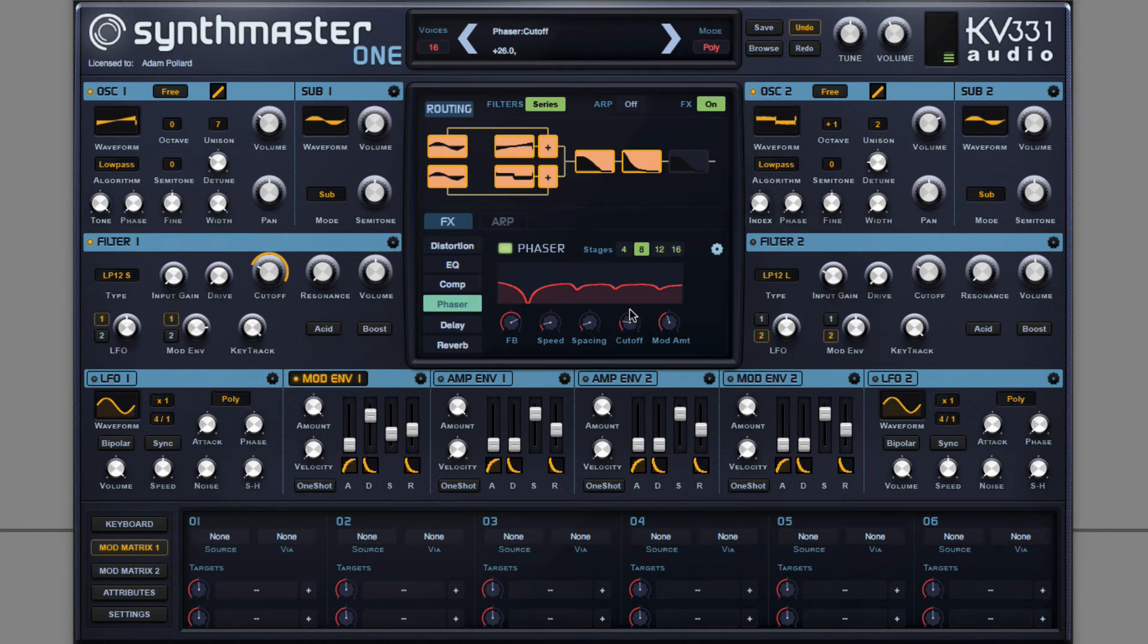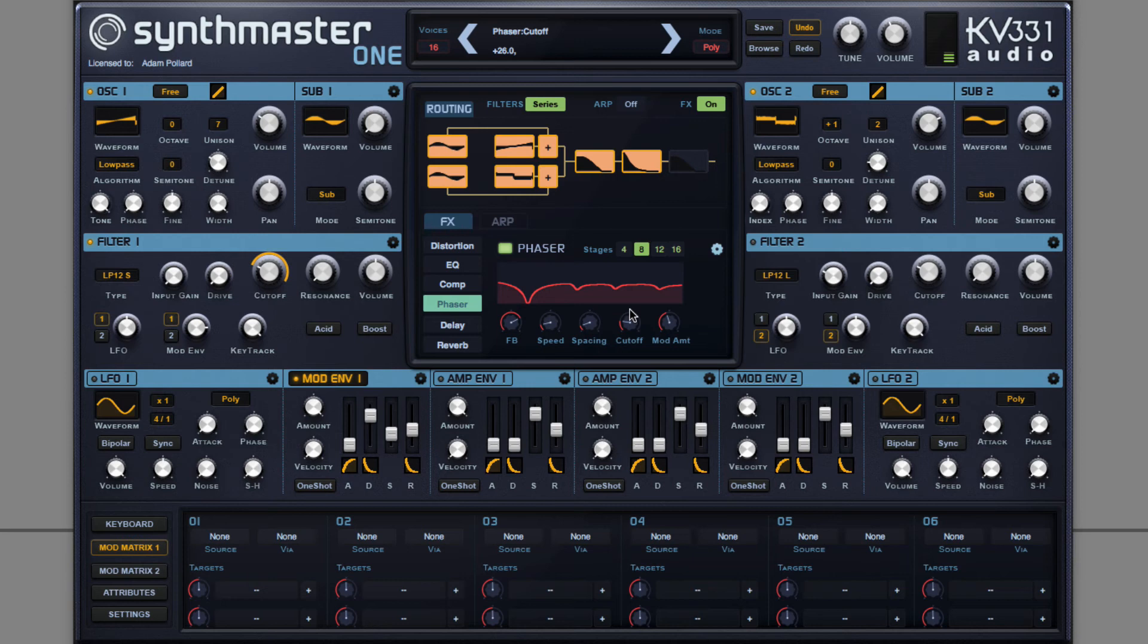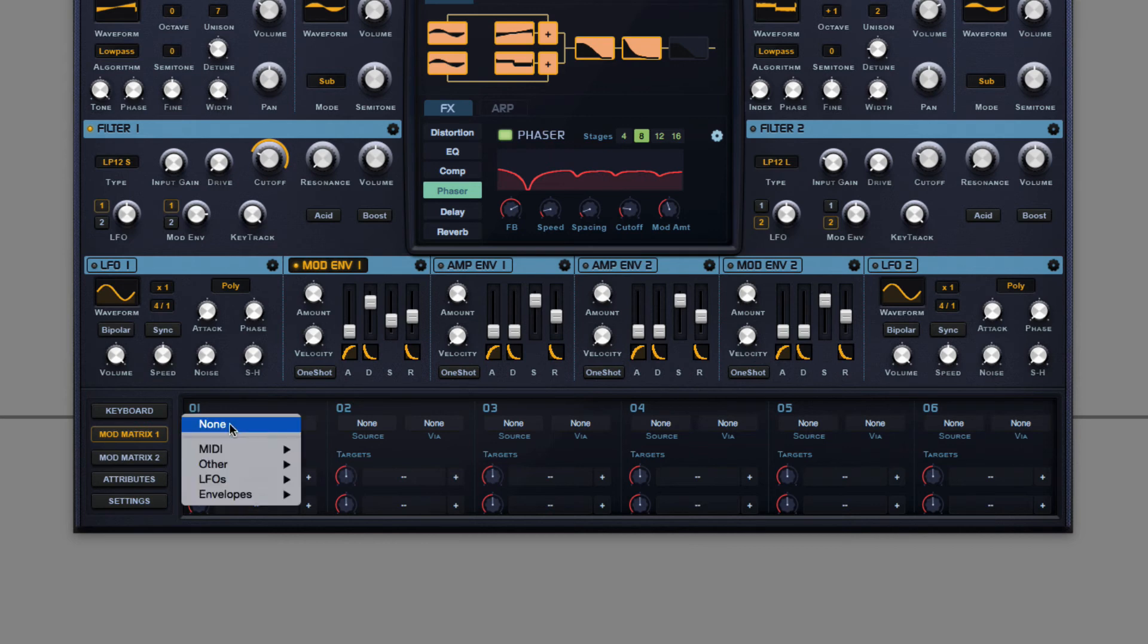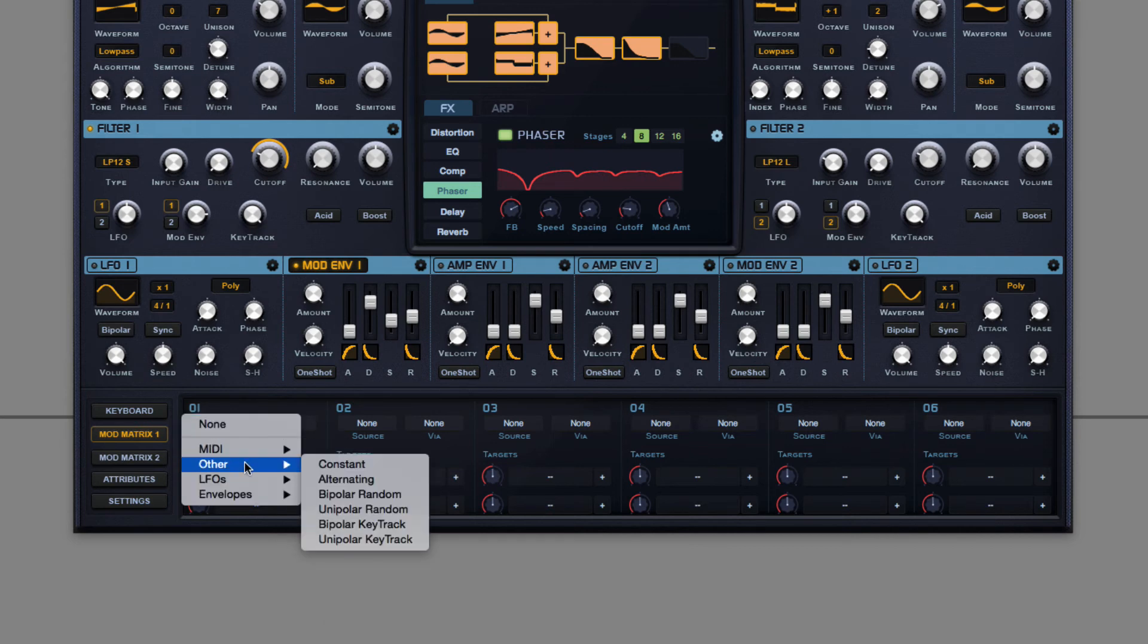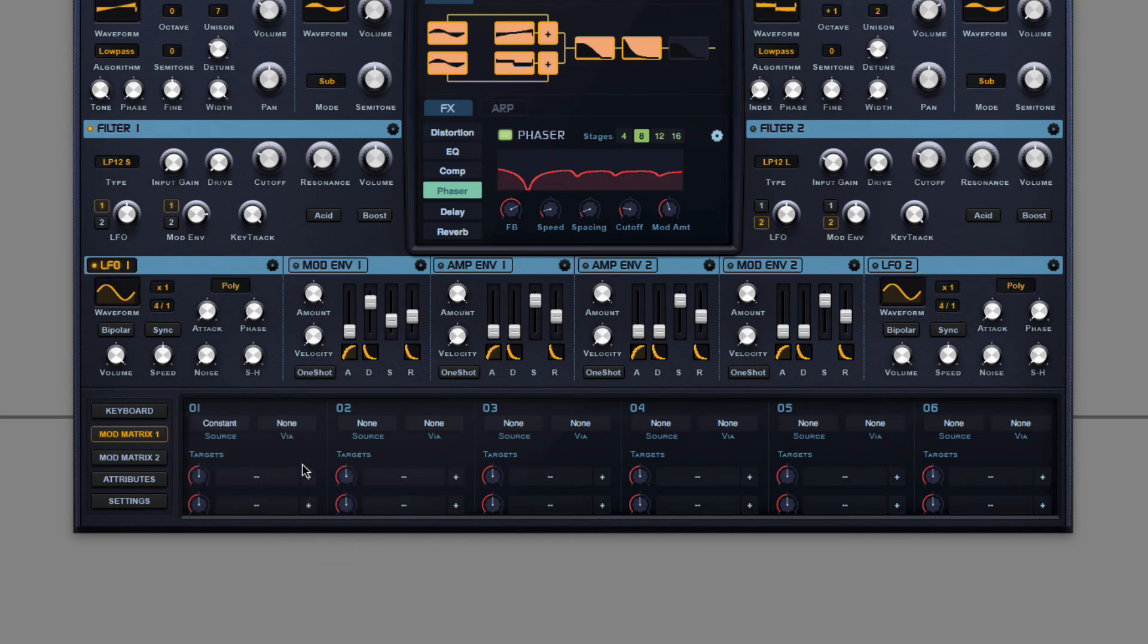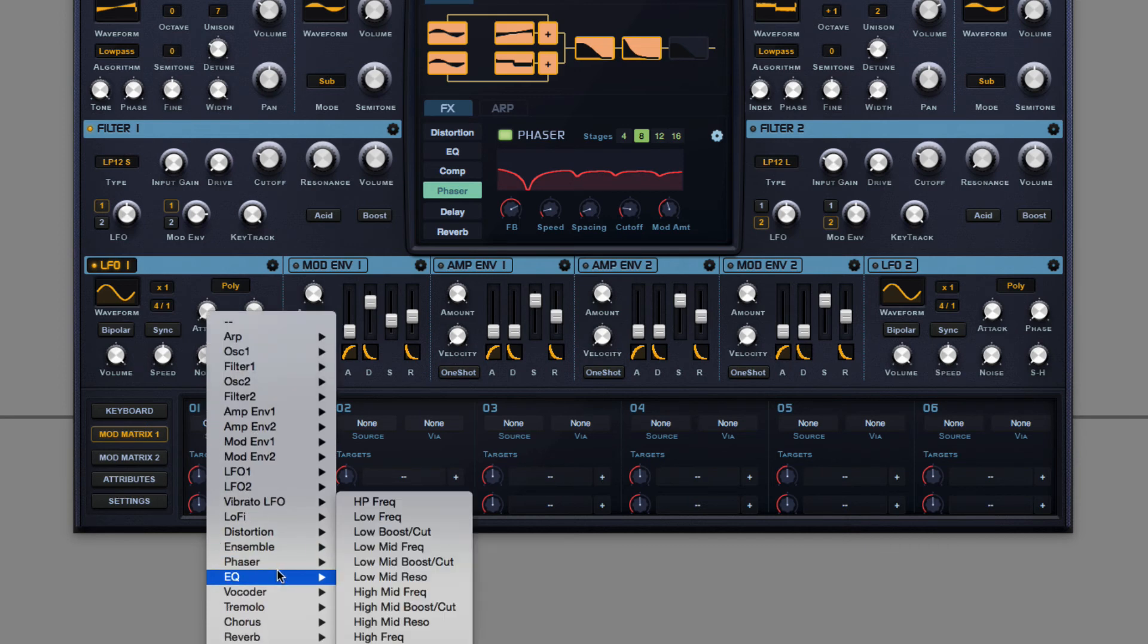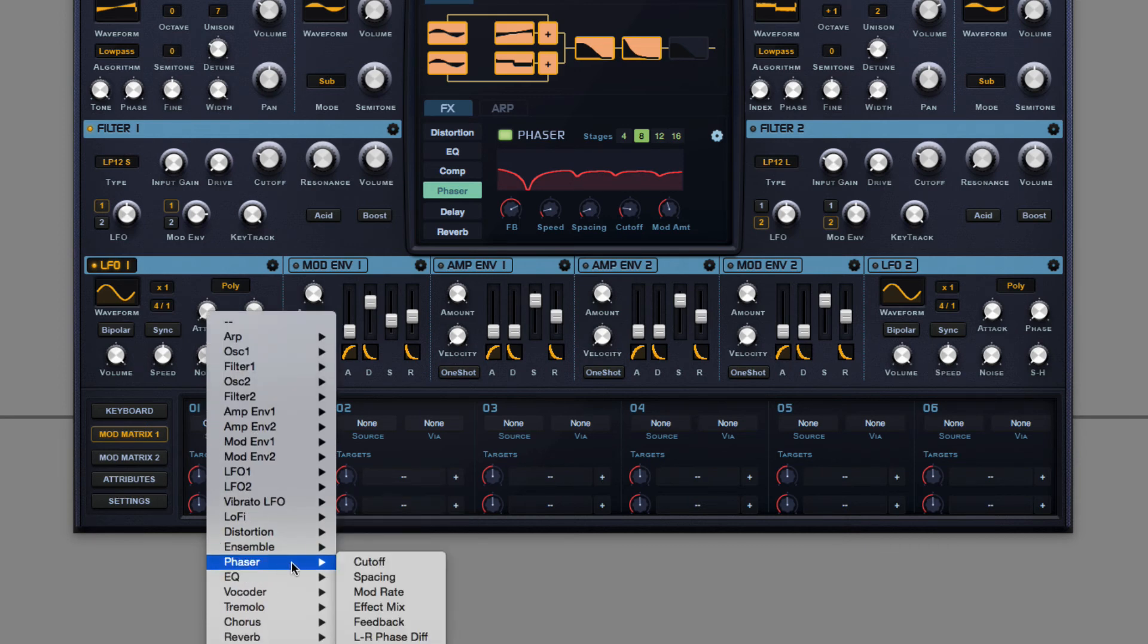But it's currently too wet. I'm hearing too much of this phaser because there's no dry wet knob directly on the phaser. What I have to do is choose source constant, phaser effect mix.